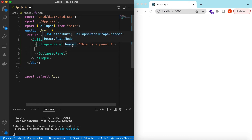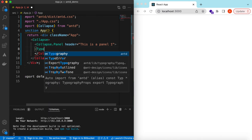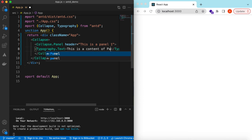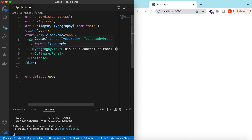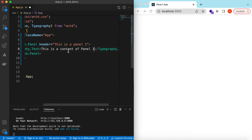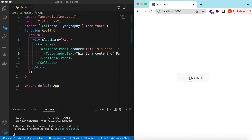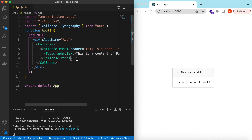Inside each panel we can return any React component for the content shown when the panel is expanded. So we can write maybe Typography.Text and say 'This is a content of panel one.' I have a separate video on Typography — I'll give its link in the description below. When I save it, it shows the panel header, and when the user clicks on it, it expands and shows the content.